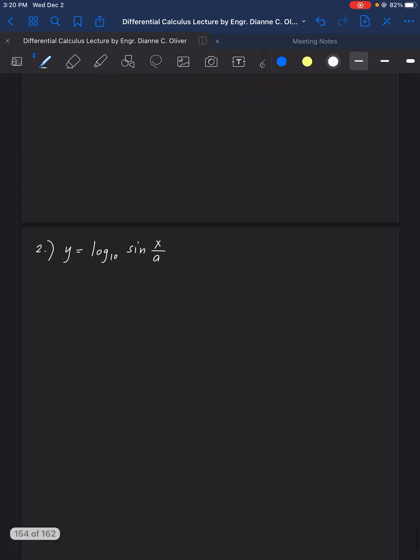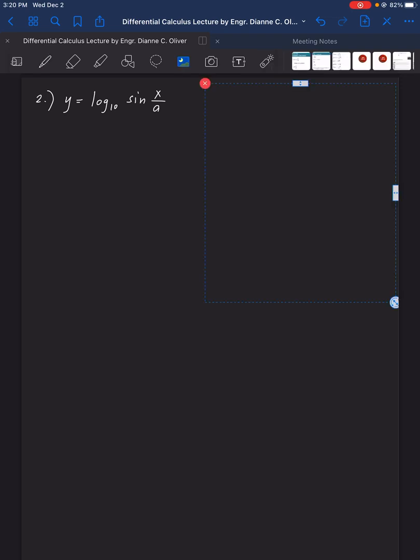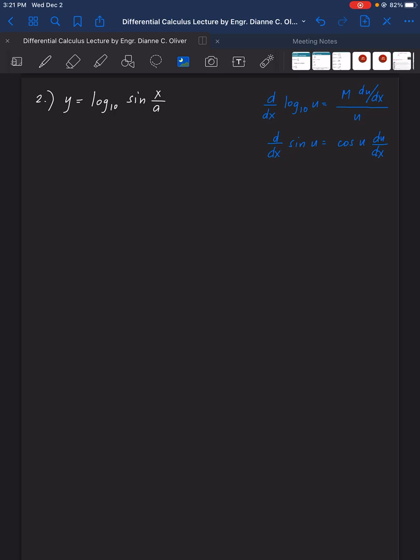For number 2, find the derivative of logarithm to the base 10 of (sin x over a). The pattern we will use is: the derivative equals M times derivative of U over U.